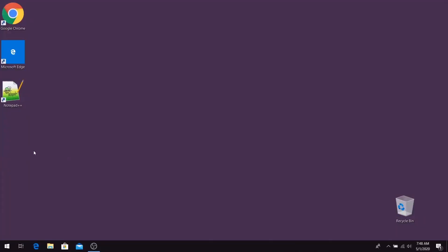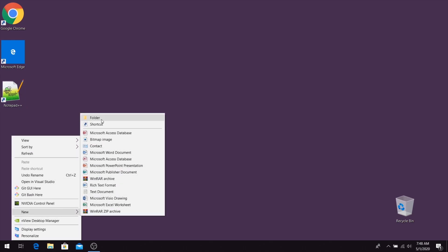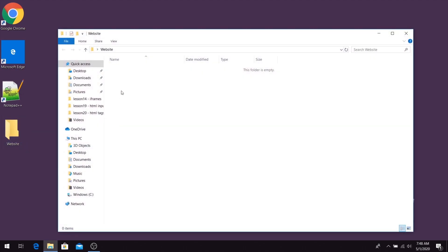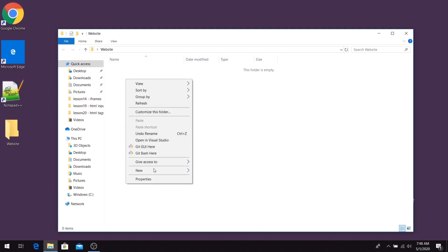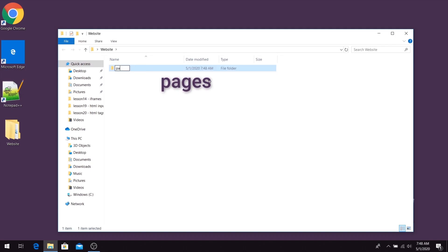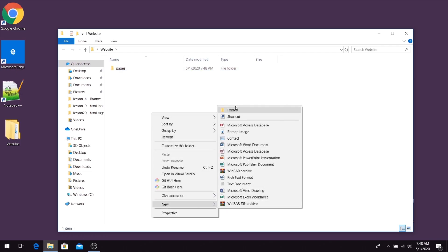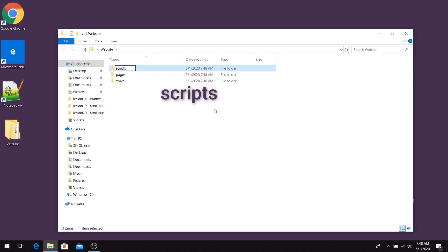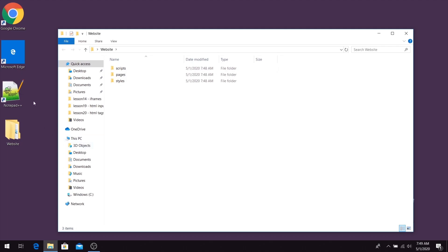For this lesson, let's create a new folder and call it 'website'. Inside of this folder we're going to place everything related to this project. Next, inside that folder let's create a few subfolders: the first one will be 'pages', the next one will be 'styles', and the last one will be 'scripts'. By convention, this is a good way to organize the structure of your project.